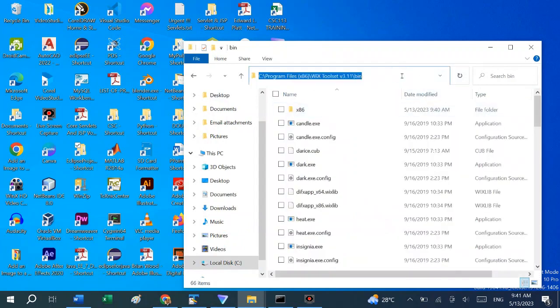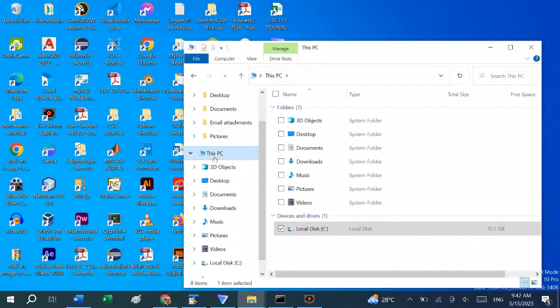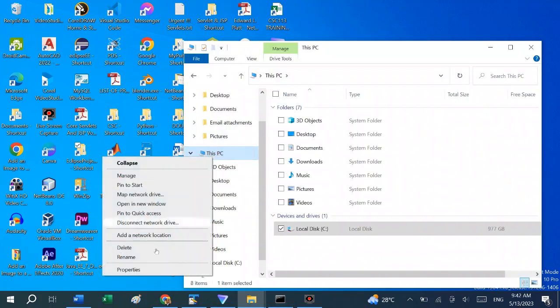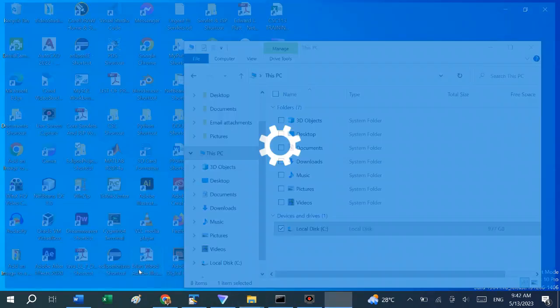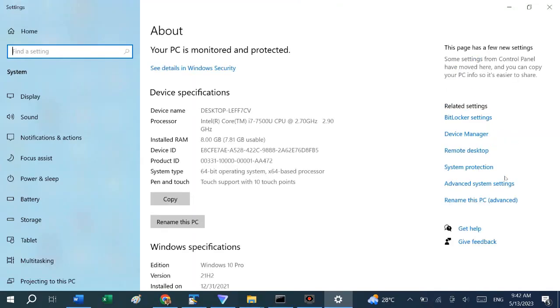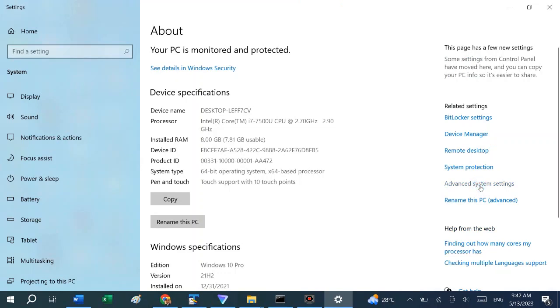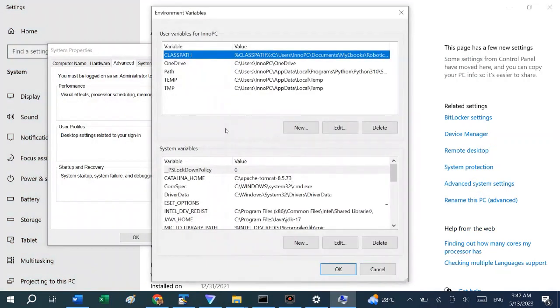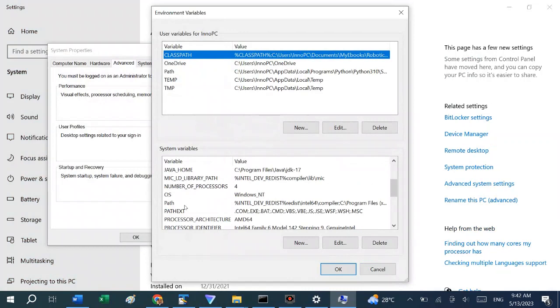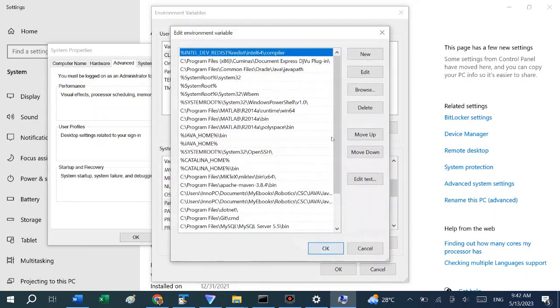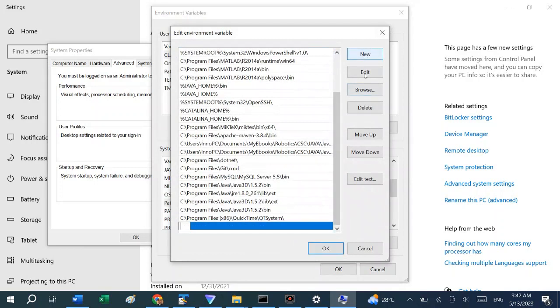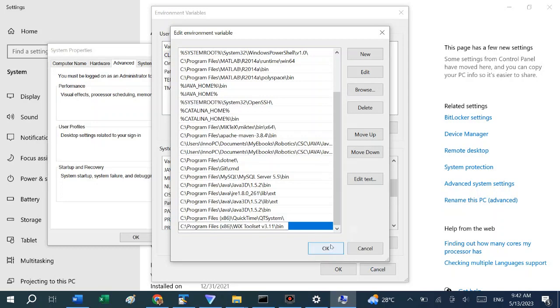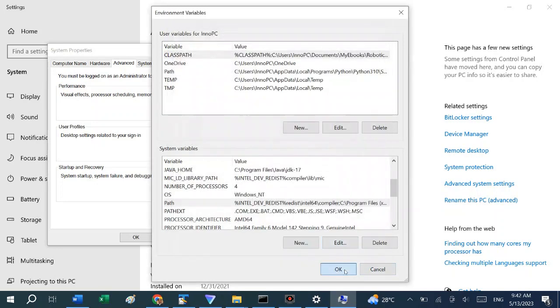And then we can just open properties on Windows 10. Advanced system settings, environment variables. And let's look at the path. System variables edit. We can create new and save.